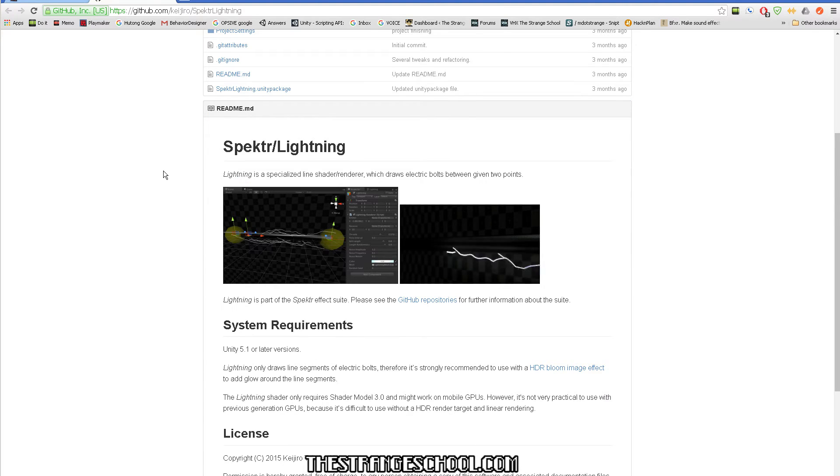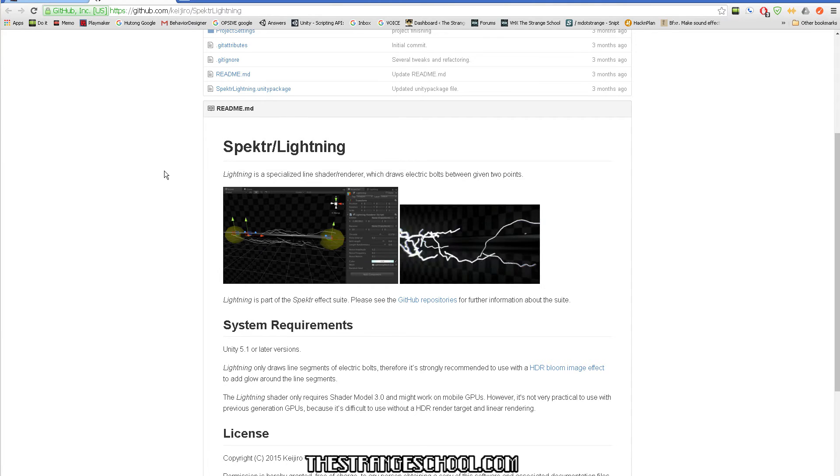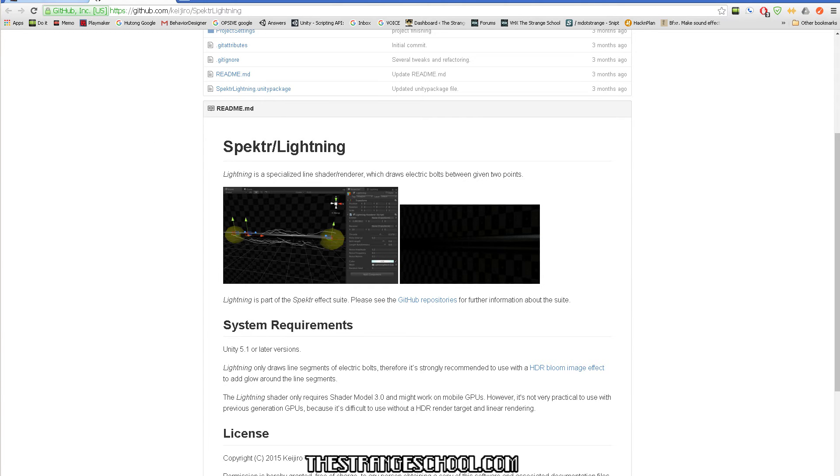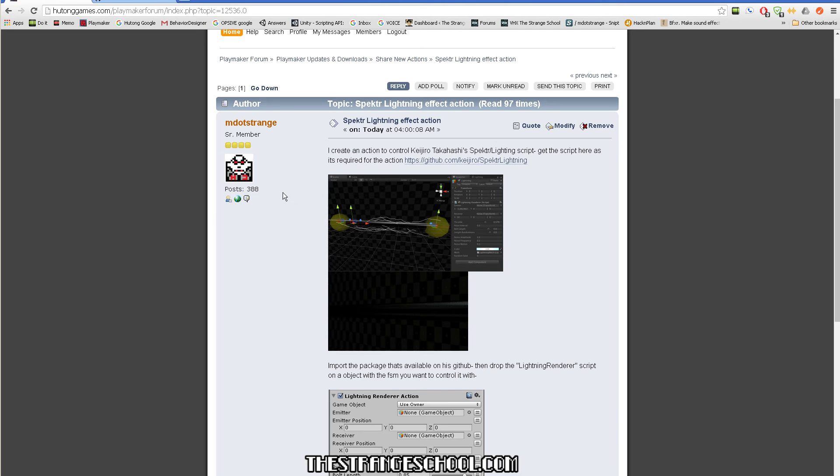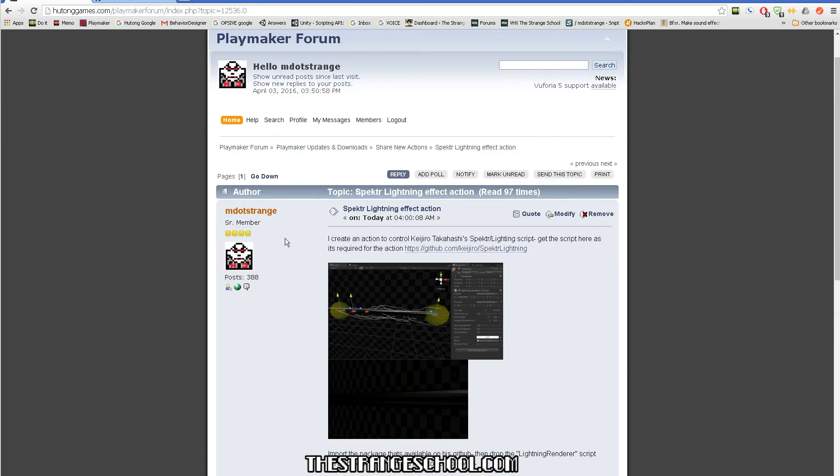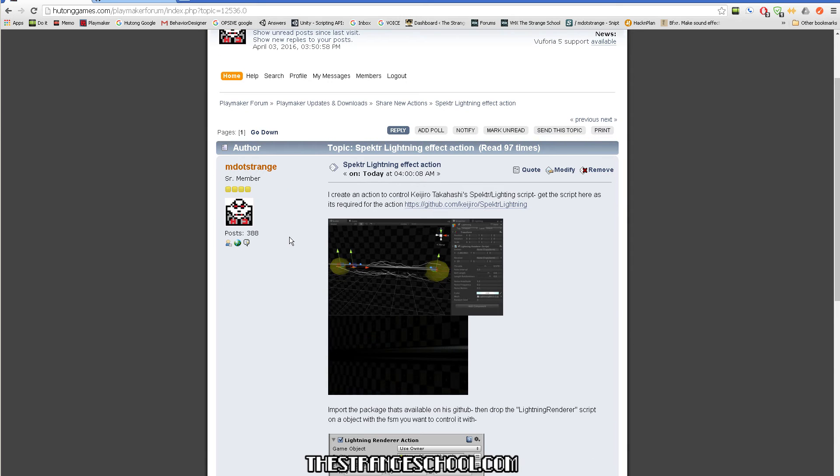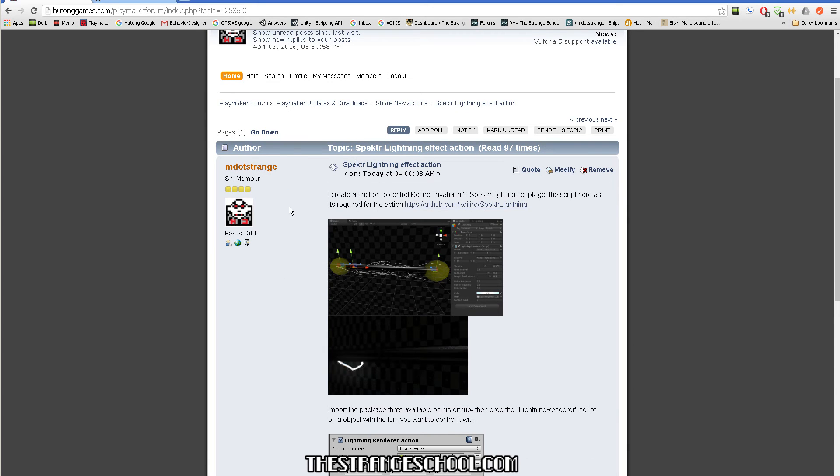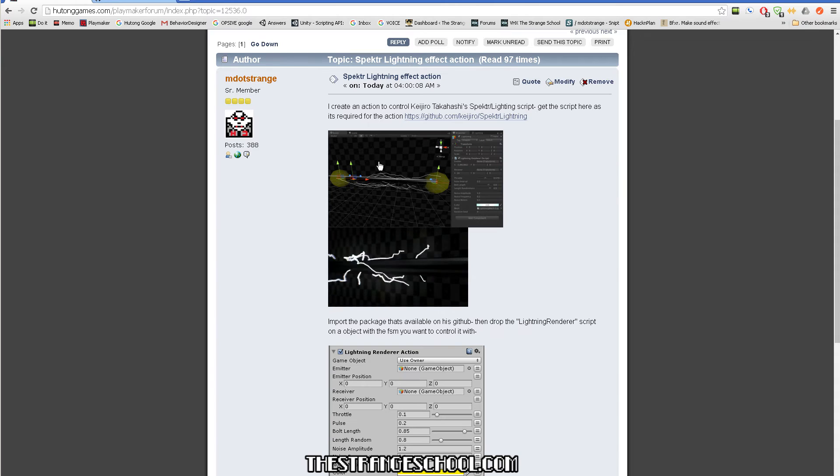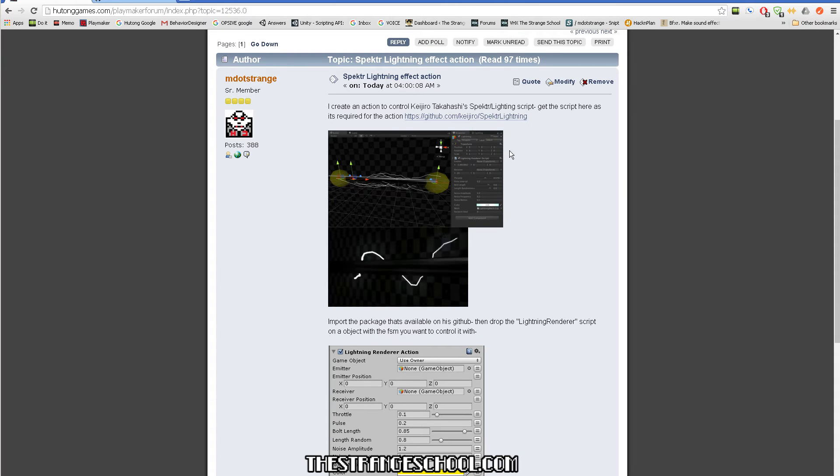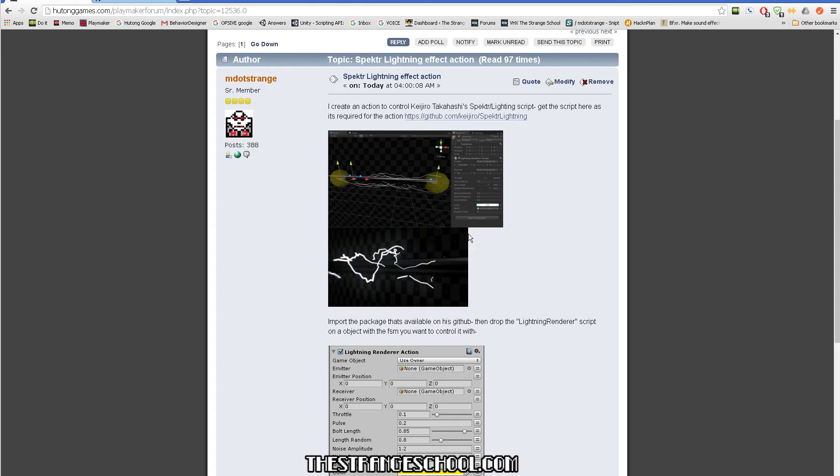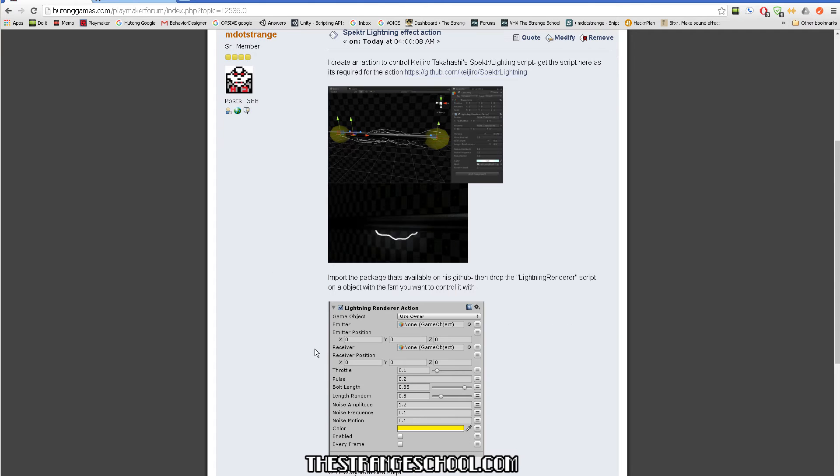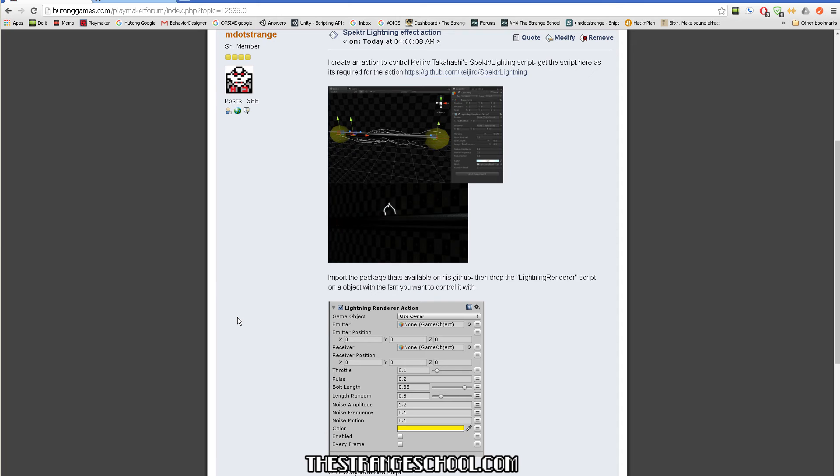Anyway, you want lightning in your scene - let's show you how to get it there. If you are on the playmaker forums, which you should be if you're a playmaker user because there's tons of useful stuff, in the share new actions you can see this whole thread that I made and I tried to provide all the links and information that you need to get the lightning working as well as the action.